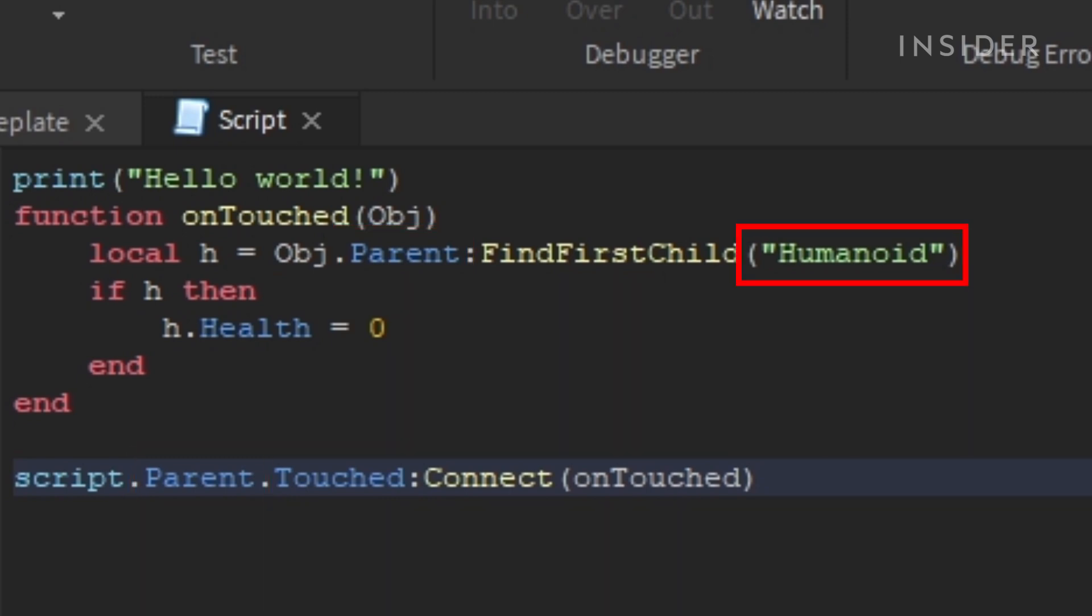The parent refers to the block itself or the owner of this script. The humanoid here is checking to make sure that whatever touched the block is a humanoid character. If it is, it'll execute the rest of the code.